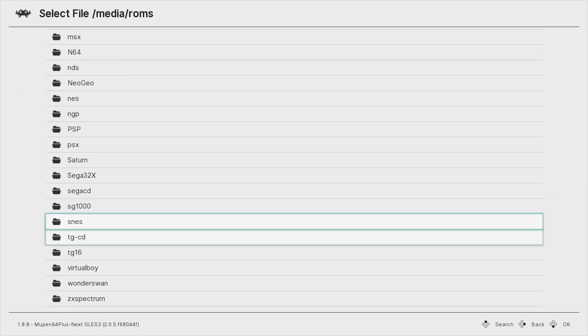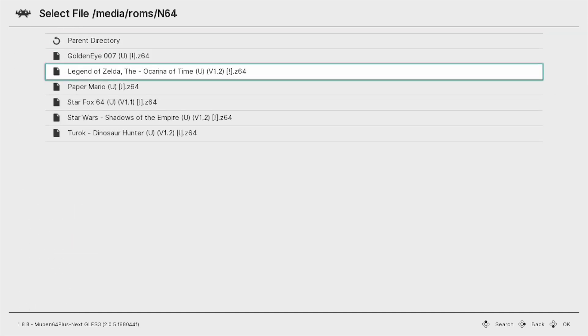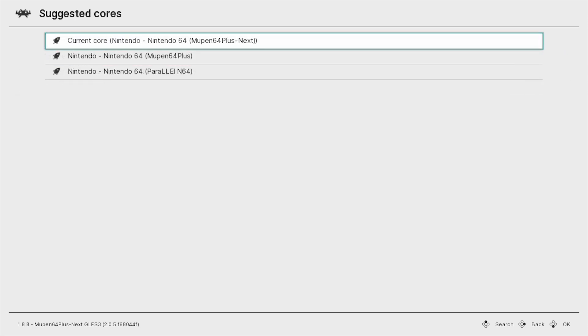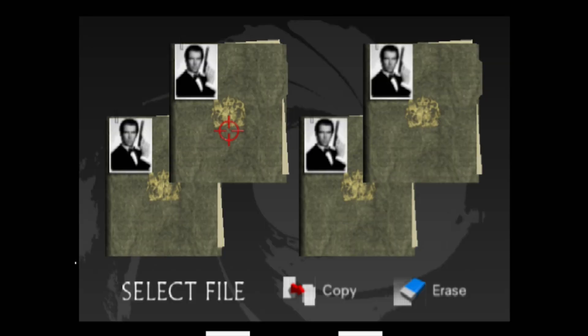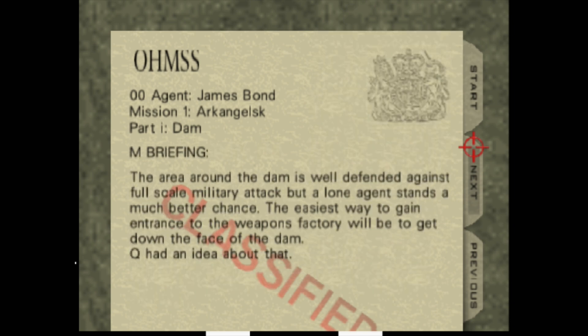Go down to the N64 folder and you can see here are all our ROMs. Go ahead and choose a game — we're going to choose GoldenEye 64 because that's an awesome game. Then choose the current core. Now in the menu it's pretty hard to control without the analog stick, so after this I'm going to show you how to use the proper controller so that you can use an analog stick, just like the N64 controller.